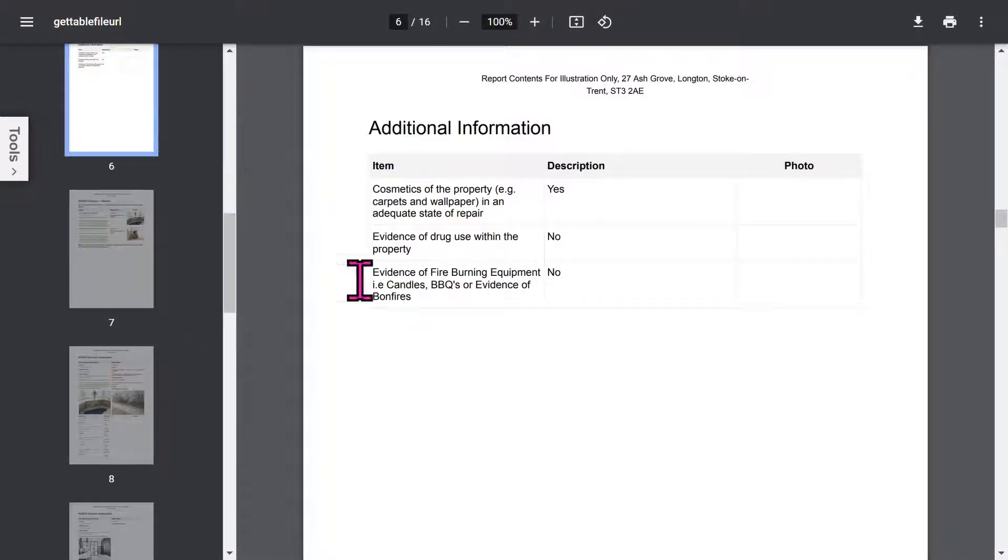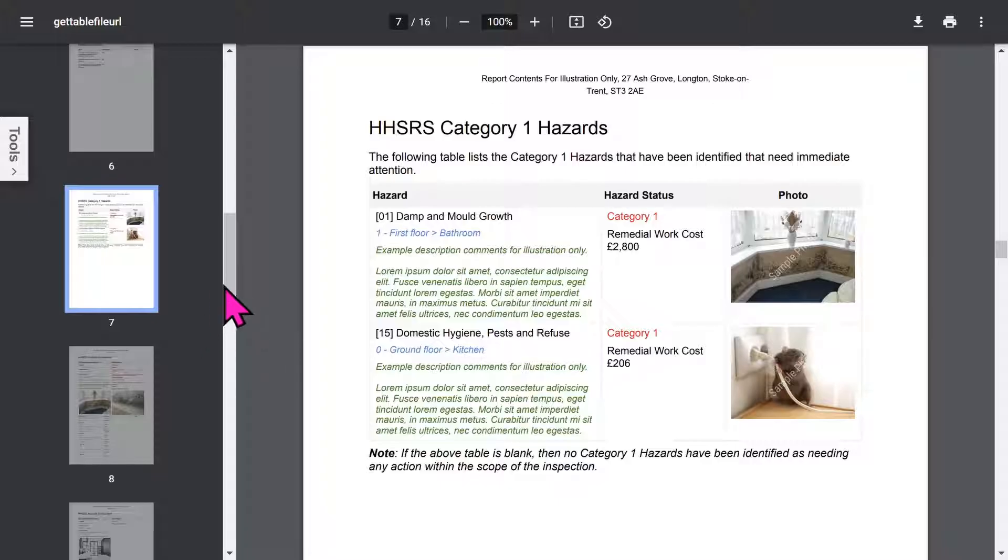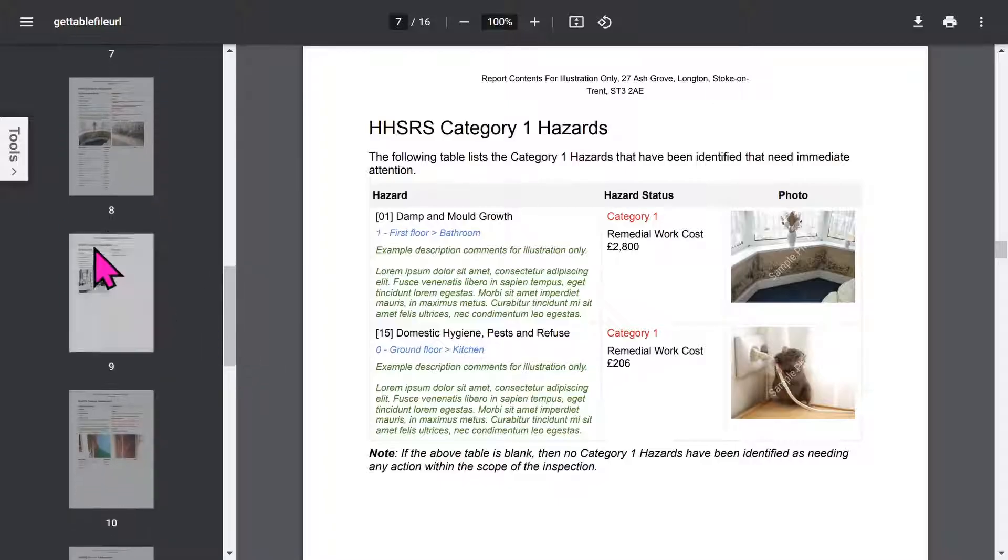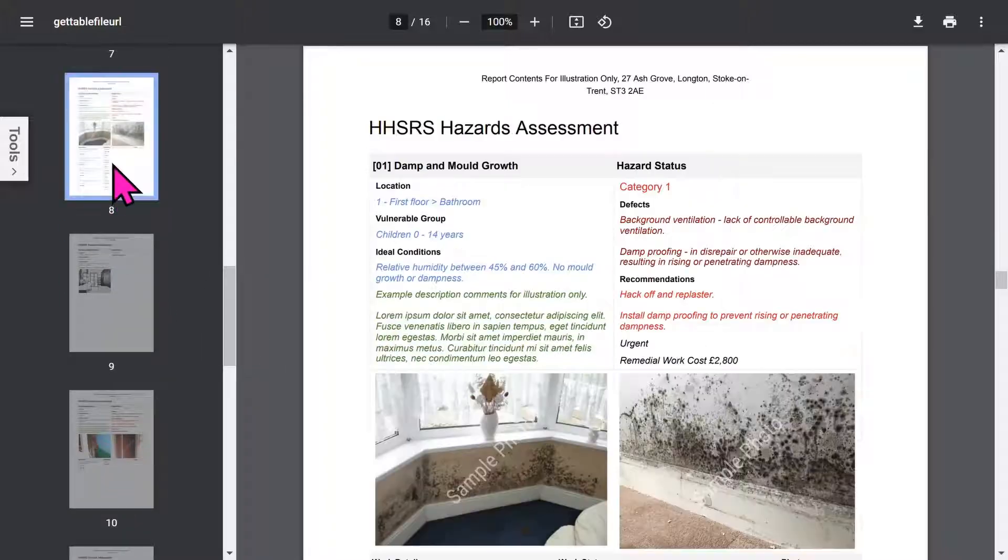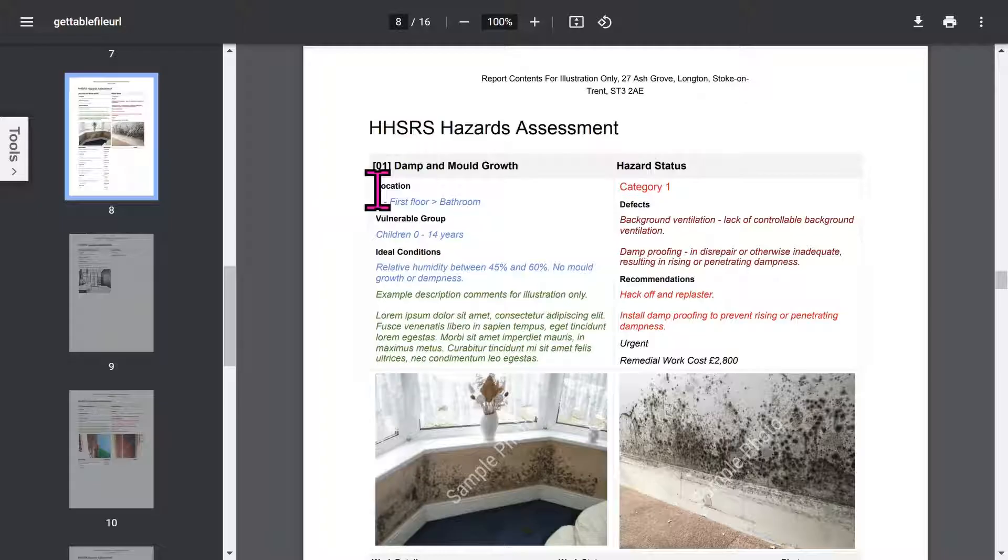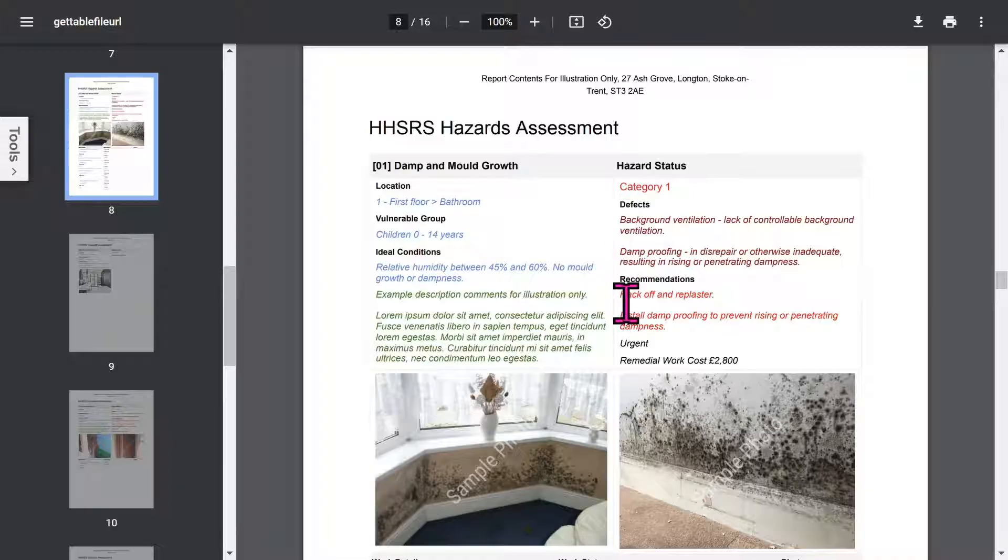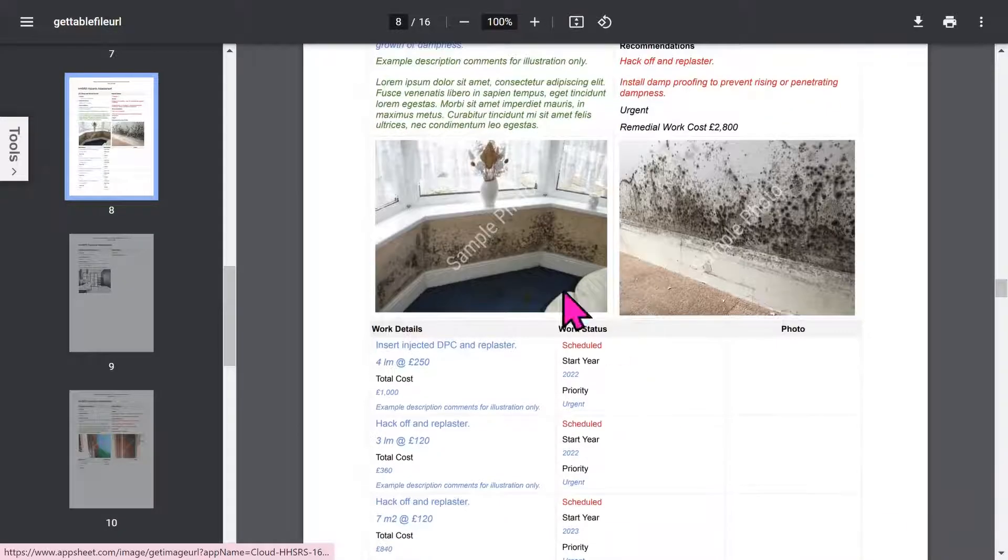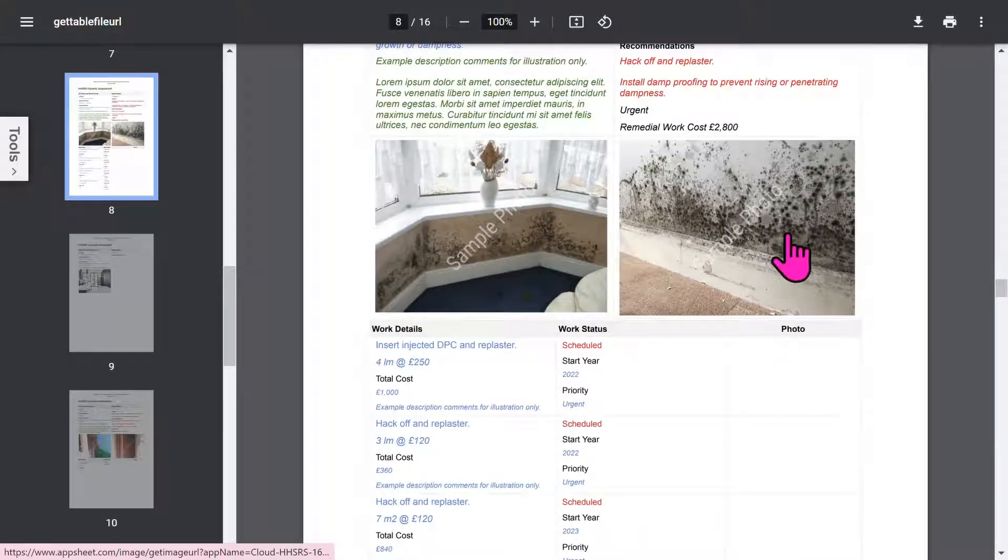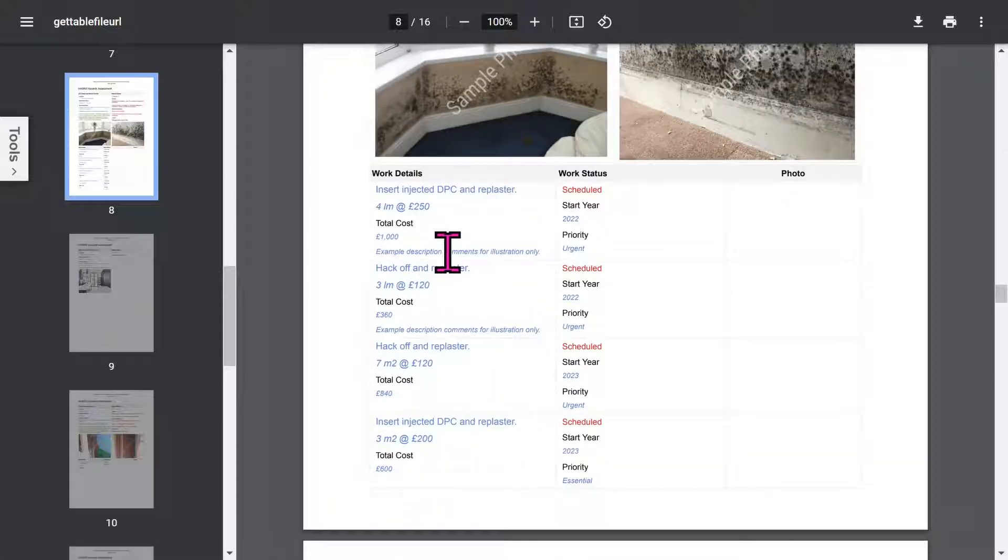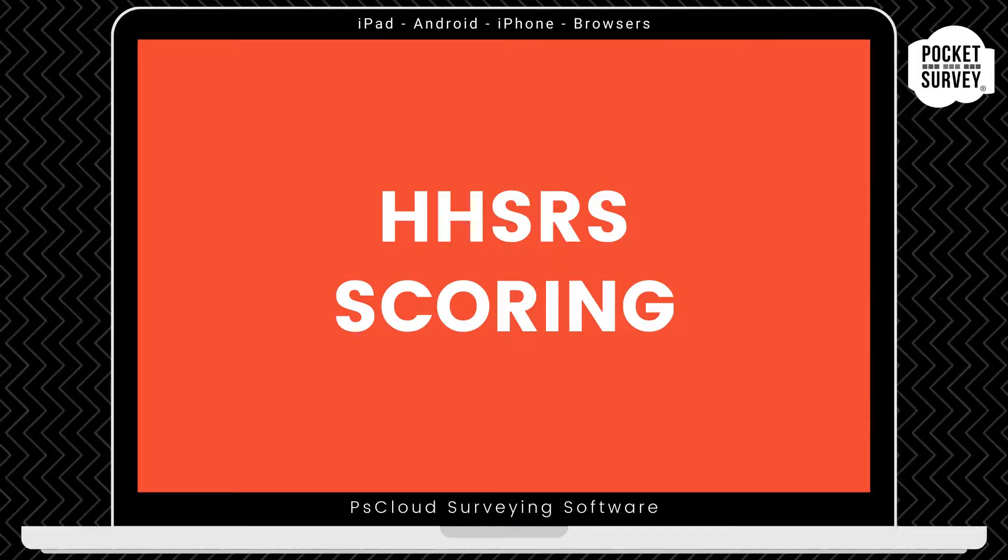All of this is configurable in the app setup. Then there's an HHSRS executive summary showing the category 1 hazards. Then, for each hazard, detailed information covers description, location, vulnerable group, ideal conditions, hazard status, defects, action recommendations, and any notes you've added. You can have up to 4 photos for each hazard. If you've chosen the works add-on feature, remedial work details will be listed below the photo.